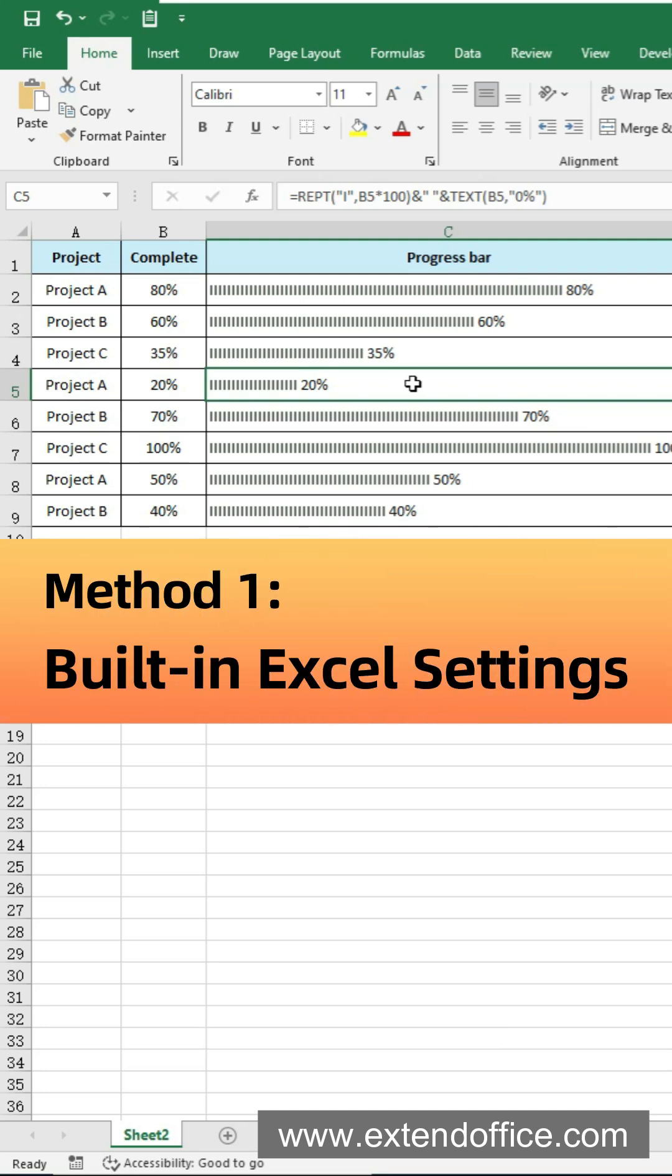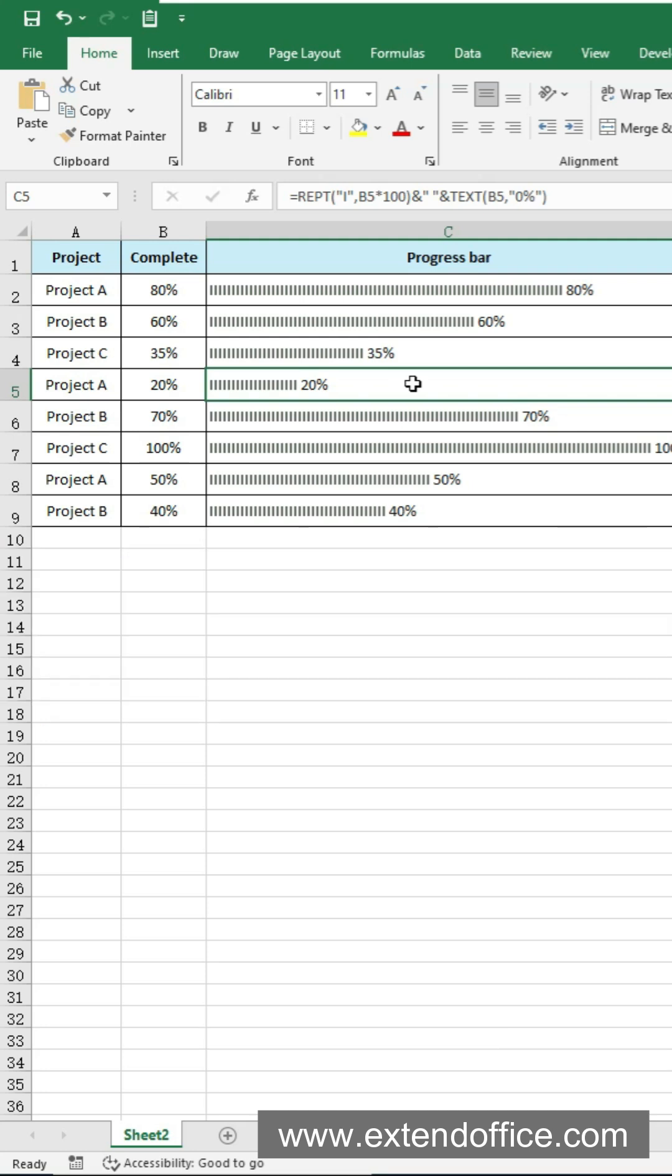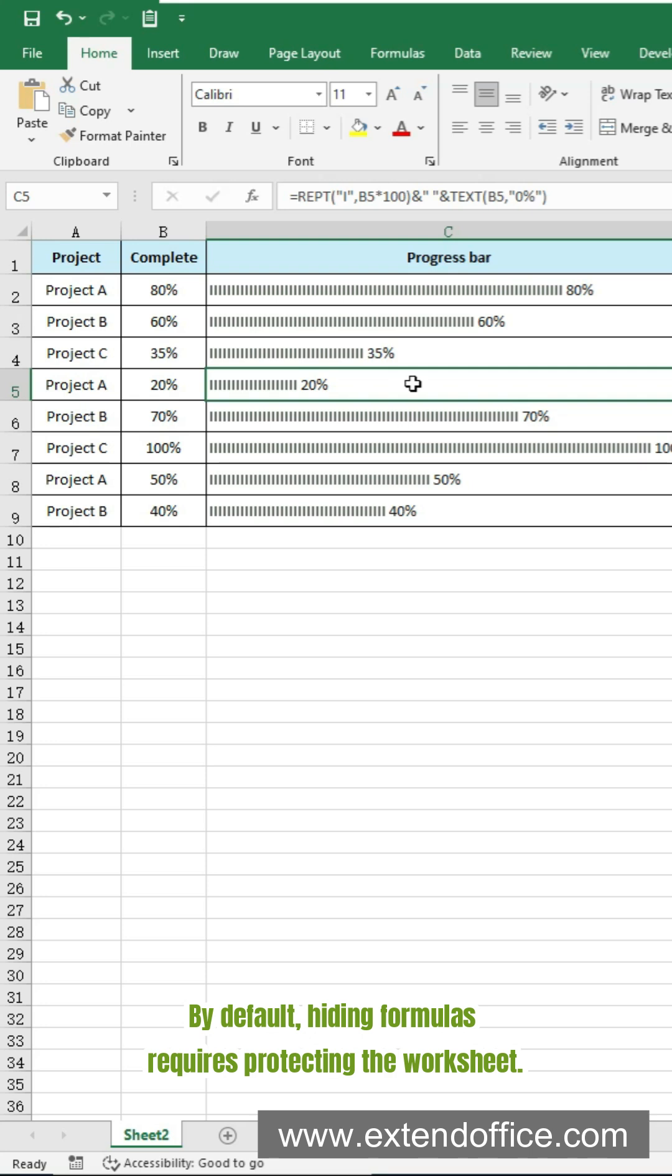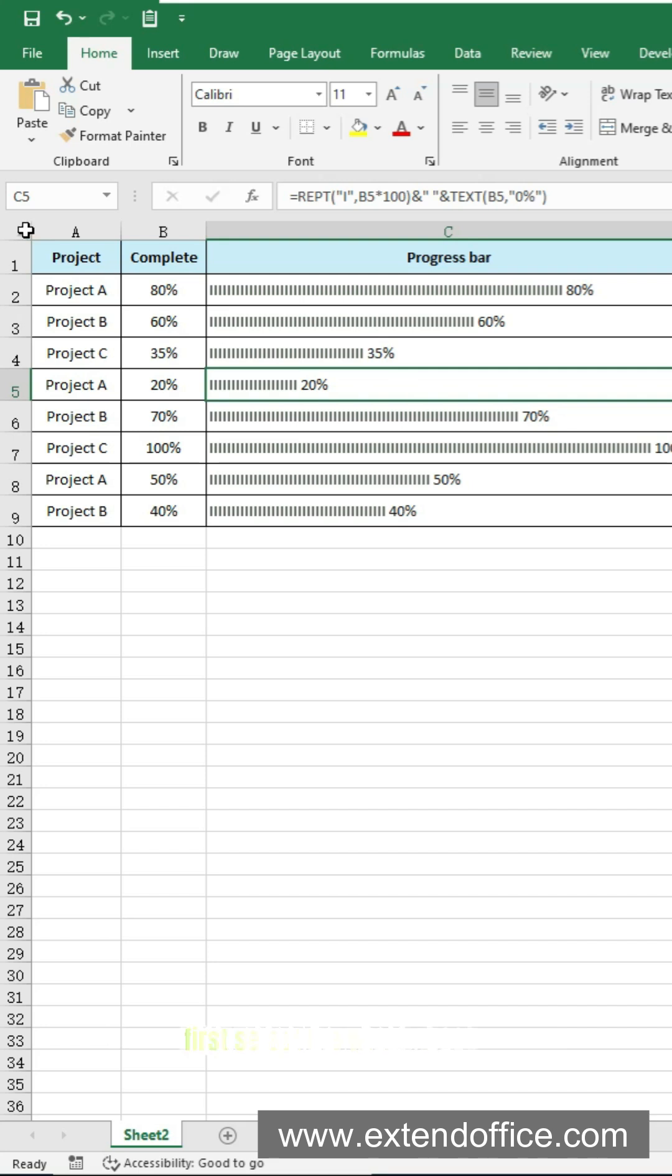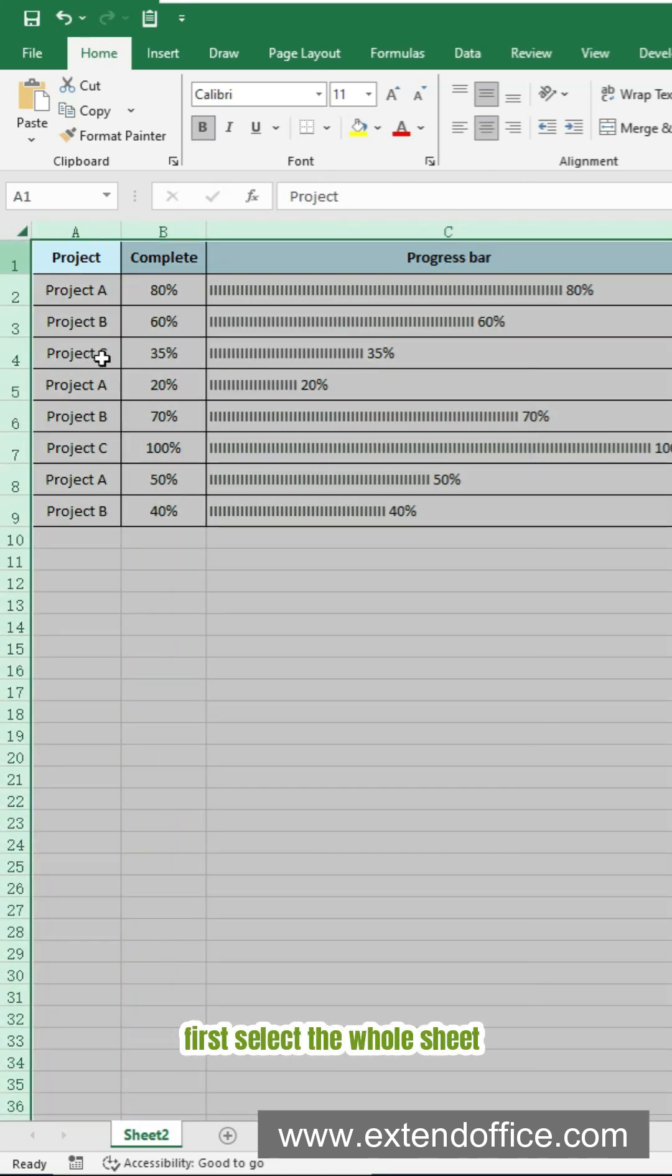Method 1: Use built-in Excel settings. By default, hiding formulas requires protecting the worksheet.